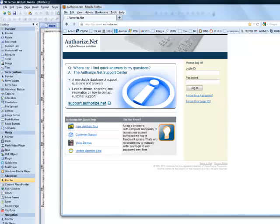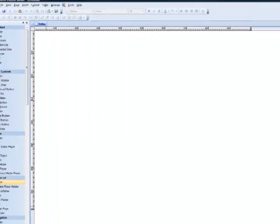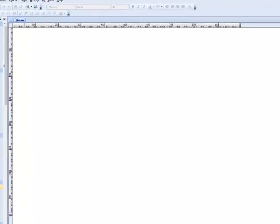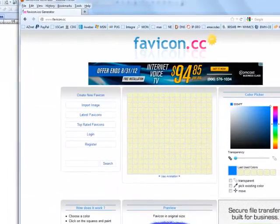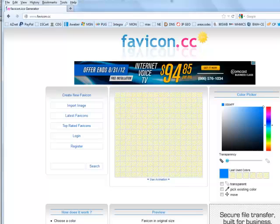Well, a favicon is a special kind of an image. It's called an ICO image or an icon image. And it's not really a function of 90 Second Website Builder as much as it's just a function of getting one of those images. So one of the great ways to make a favicon is to go to a website called favicon.cc. It's a great website because you can literally make anything you want or import an image to become your favicon and then use it on your website. And I'll show you how 90 Second Website Builder puts it on your website for you. So first, let's make a favicon.